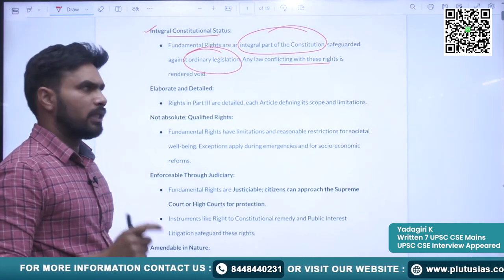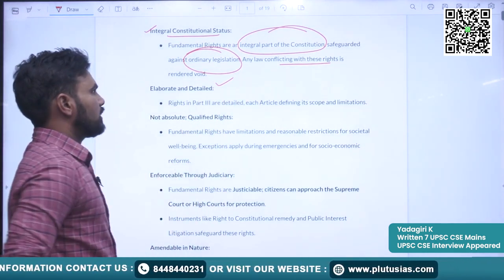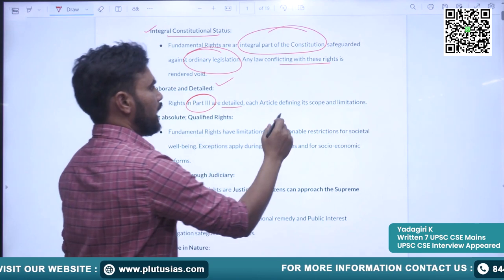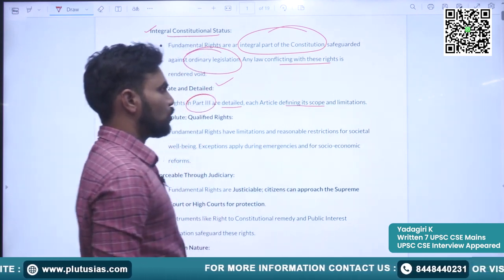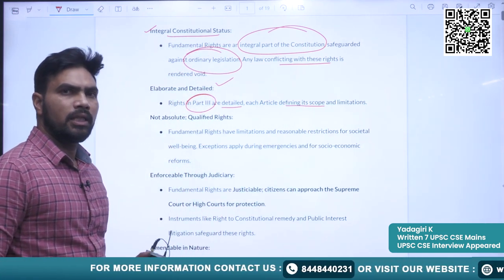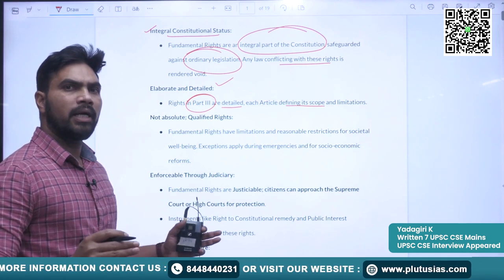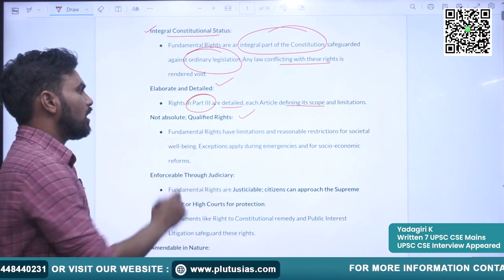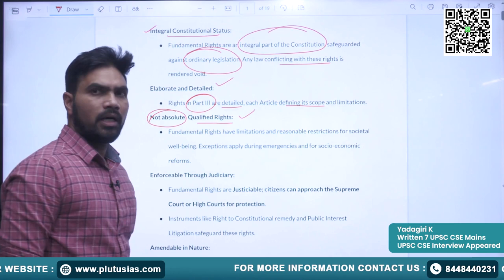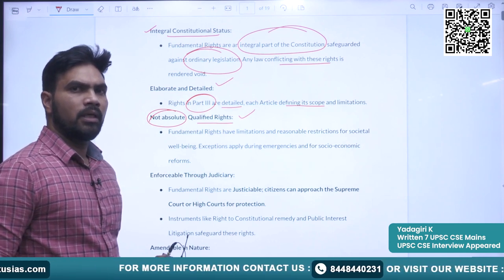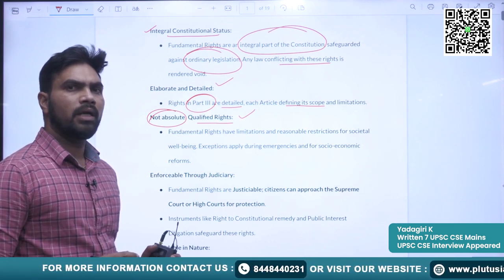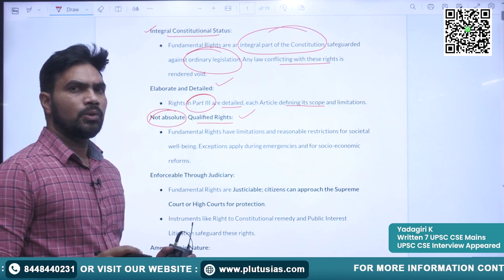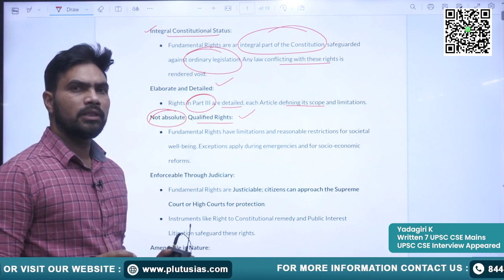The second feature is that the fundamental rights are elaborated and detailed. The rights in Part 3 are detailed, with each article defining its scope and limitation — they are put in an expanded way. The third feature is that rights are not absolute; they are qualified rights. The fundamental rights are subjected to reasonable restrictions. For example, exceptions apply during emergencies — they can be withdrawn during emergencies.